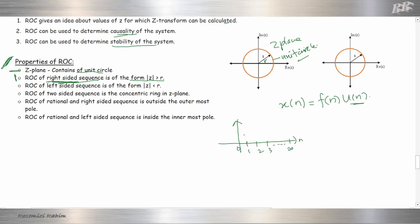The value is 1 from 0 until infinity for our unit step function, and it will be 0 for values less than minus 1. This is called a right-sided sequence.